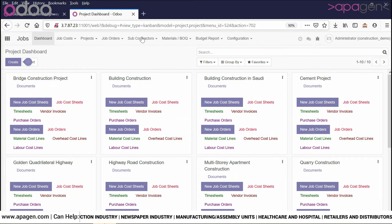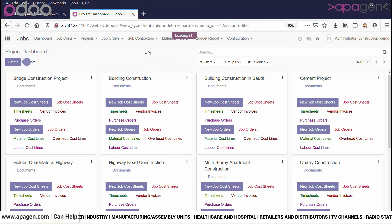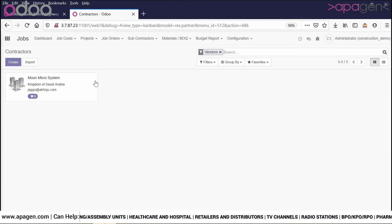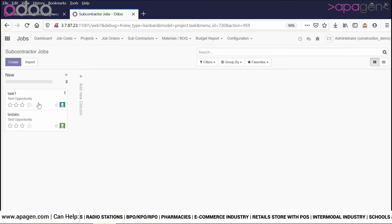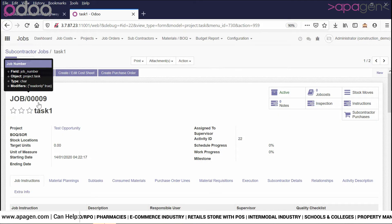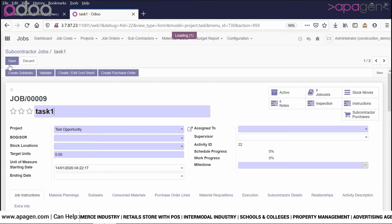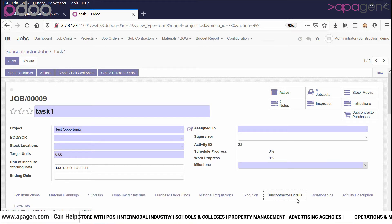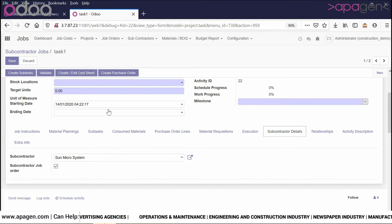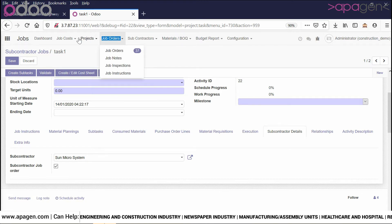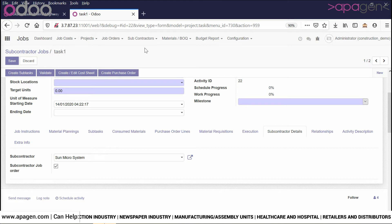Going back to jobs, we have options to manage the subcontractors. Subcontractor management is very simple — they will be created as a vendor, and for each and every vendor I will be able to define jobs. Defining jobs is simply assigning a particular job as a subcontractor job. Within the subcontractor settings, you can define that a particular job is a subcontractor order. When you define this, it becomes a subcontractor order, and all other processes remain the same. In this way, our complete project management can be handled.